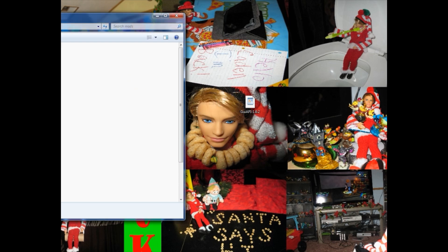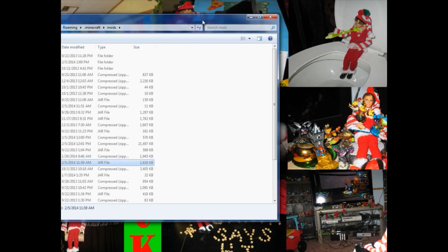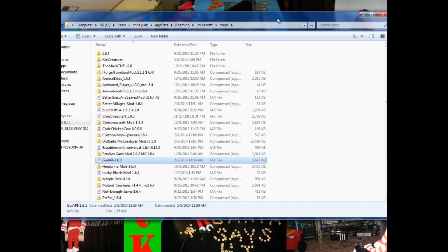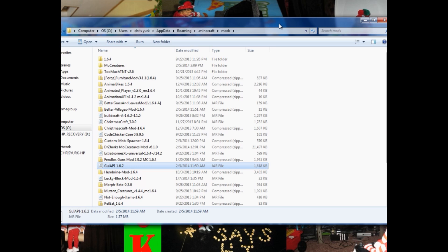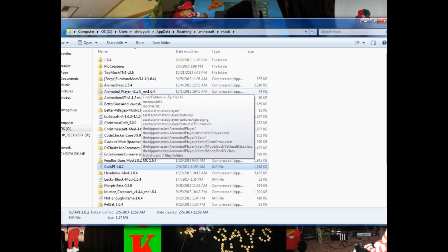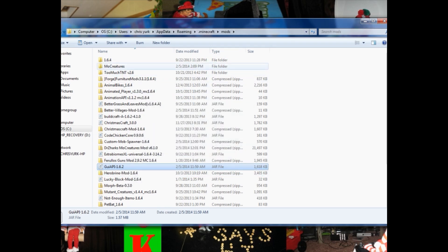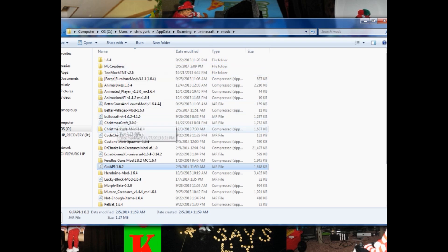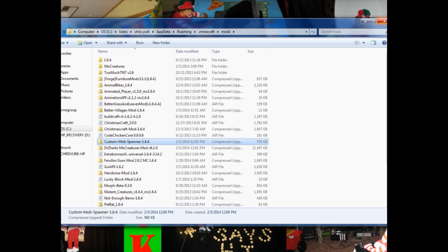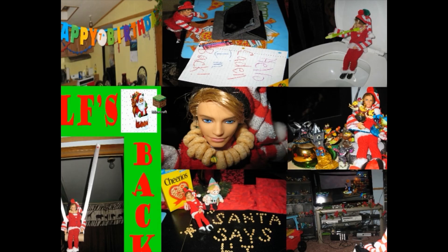That's exactly all you have to do to get this ready to play in your Minecraft upon startup. So we've got it all right there — GUI API, we've already put the MoCreatures in, and then we've got the Custom Mob Spawner ready to go. We're ready to play some Minecraft.